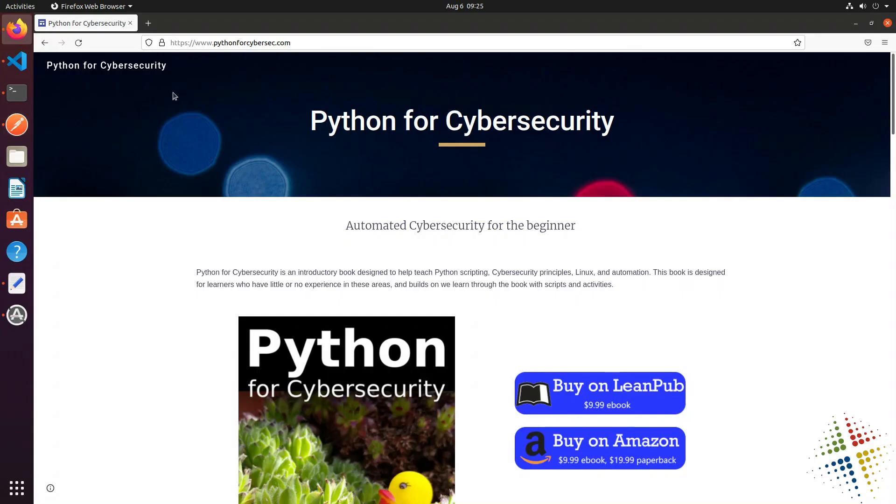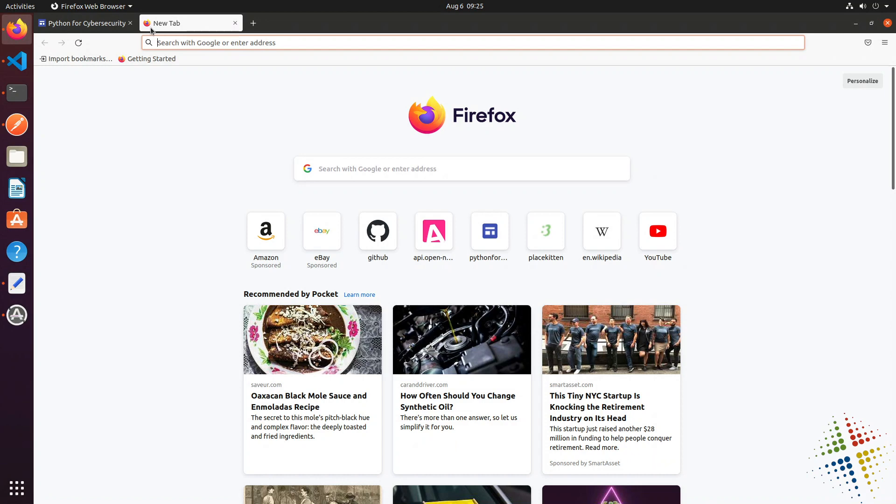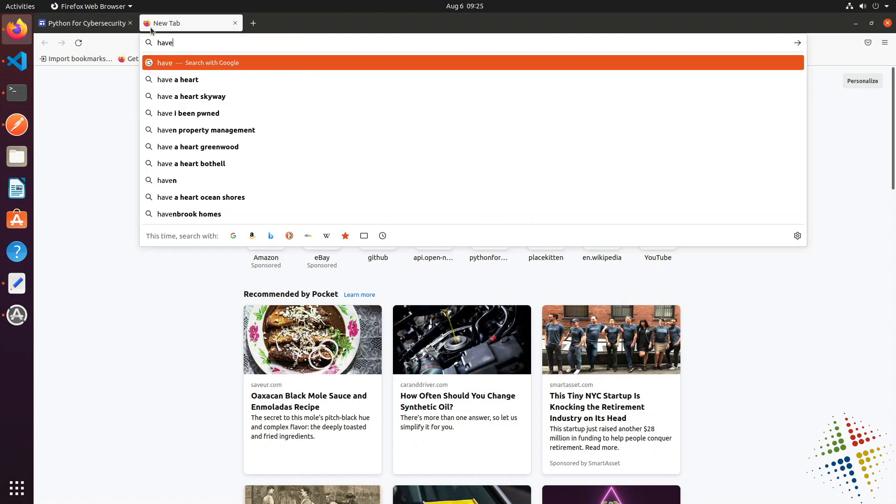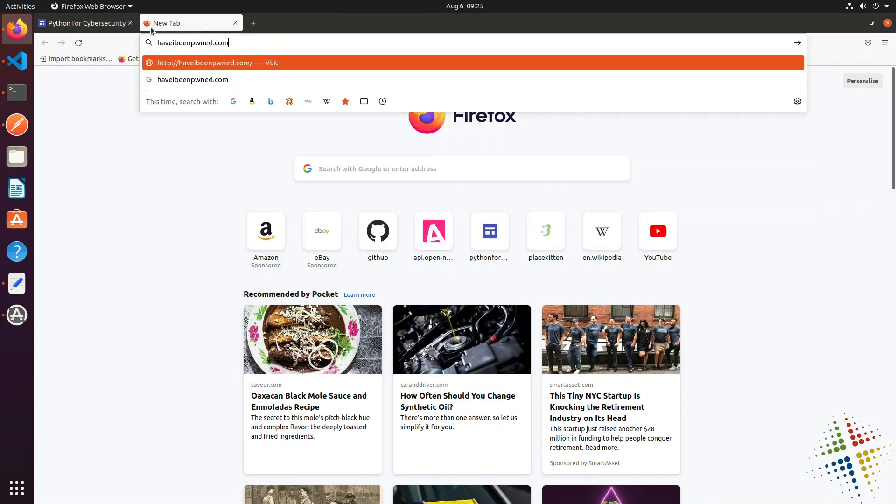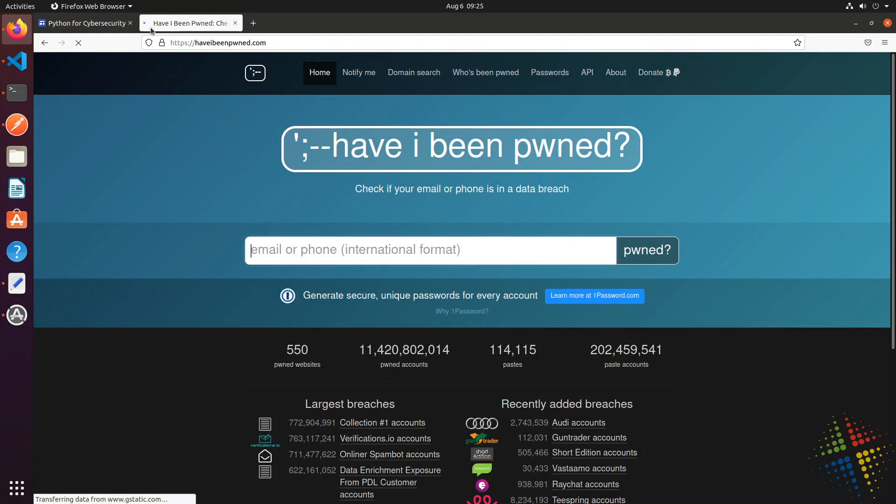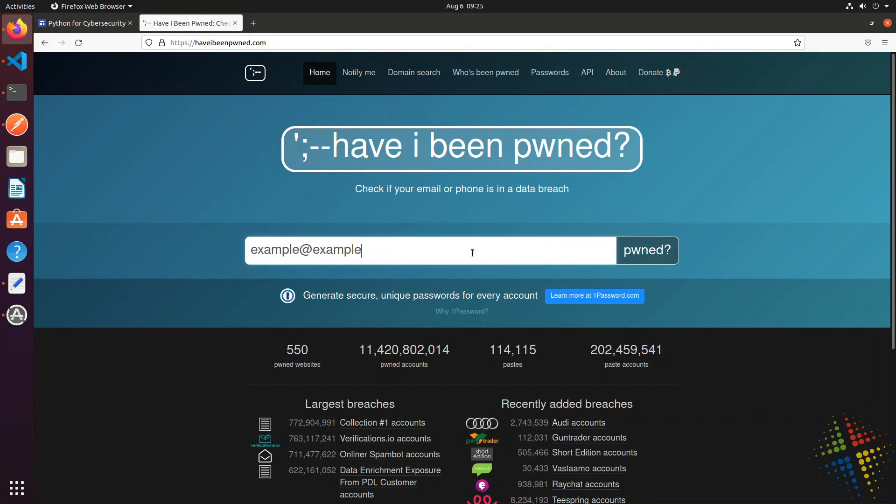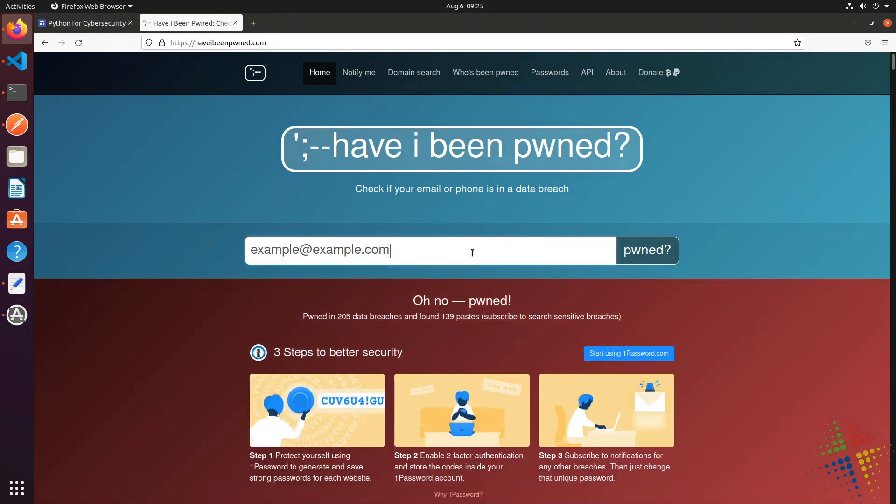For instance, if I open up my web browser and I go to haveibeenpwned.com, pwned with the P, and then you can type in your email or phone number right there and it will tell you, let's see, example@example.com, it will tell you if that account has been found in a hacked situation in the past.